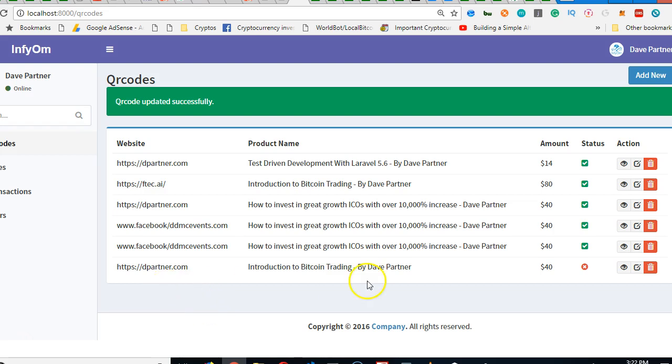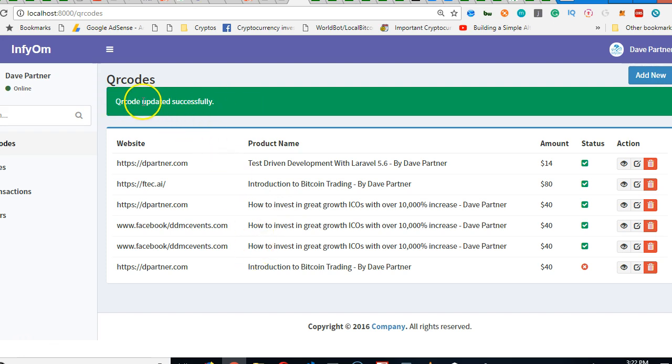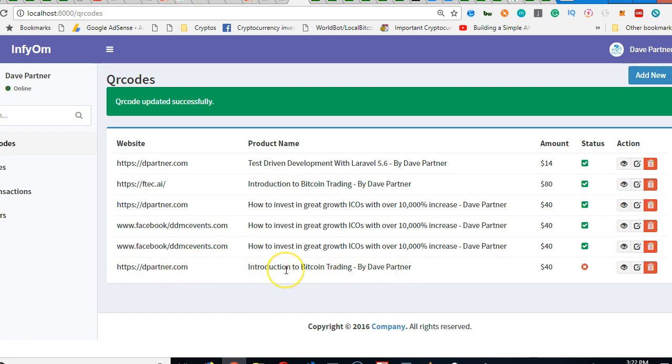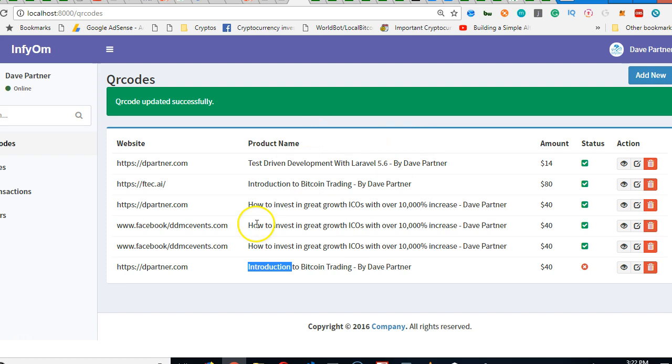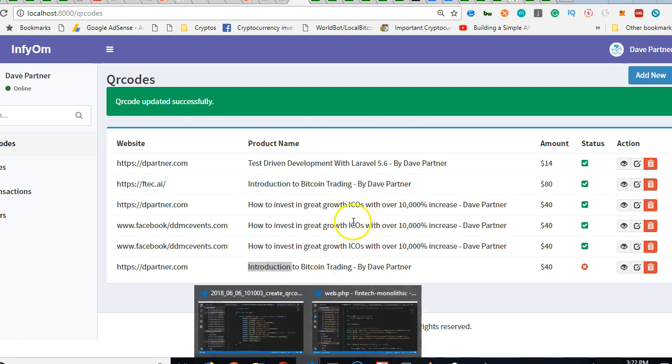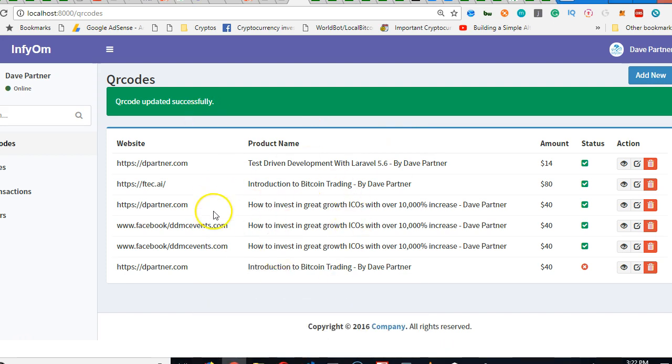Right here we just updated the QR code and it brought us back to the index page displaying a message. What we need it to do is to bring us back to the page displaying this QR code. But first of all, we need to make this a link so that people can click on it and then open. We're going to go to the index page.